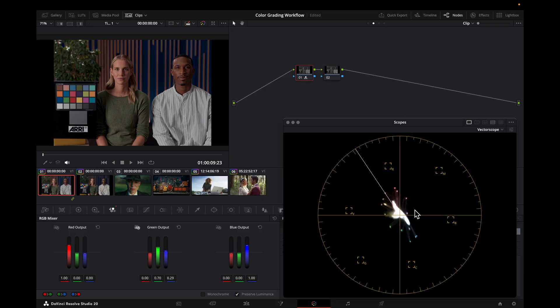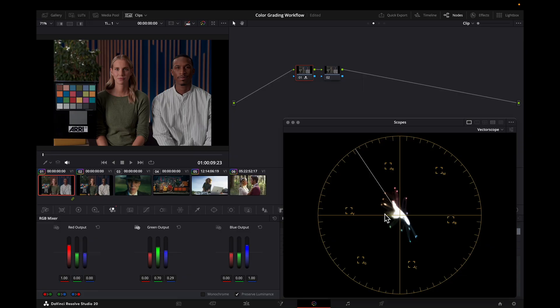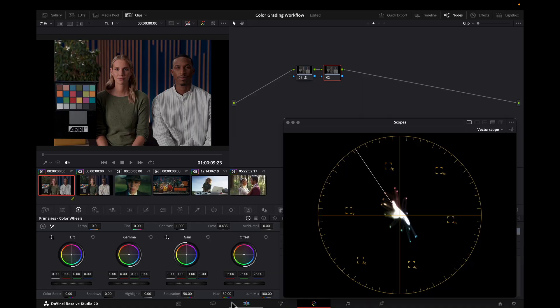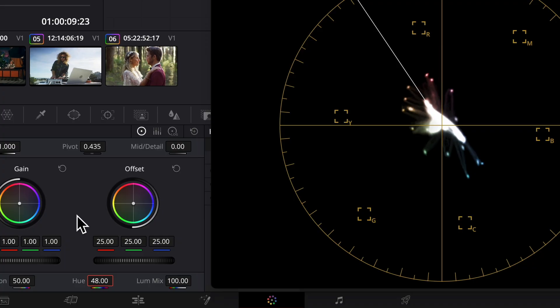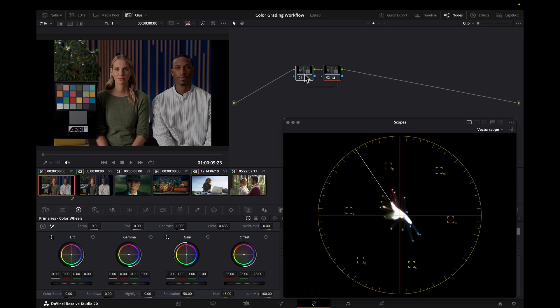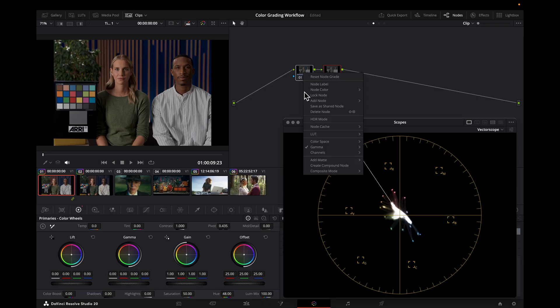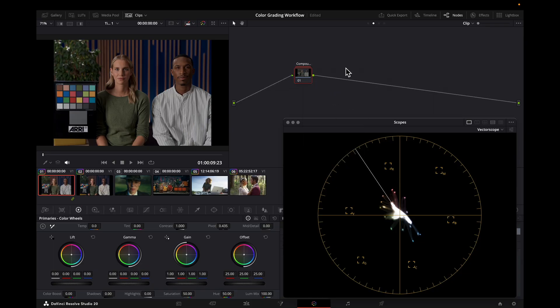The one thing we've got to watch out for here is skin tones are rotating away from the skin tone line where they were. So we have another node right after this where we're just going to do a small hue rotation to get that back into place. So I'm going to take Q from 50 and just go down to 48 for this example. And now they're back in the skin tone line. I'm going to make a compound node so I can disable this quickly and show you an on and off.